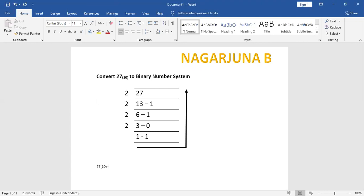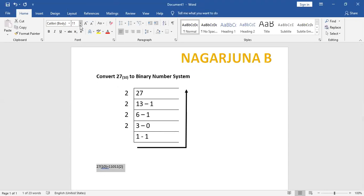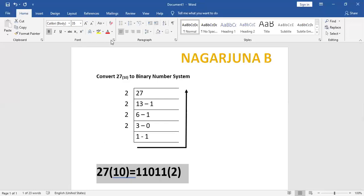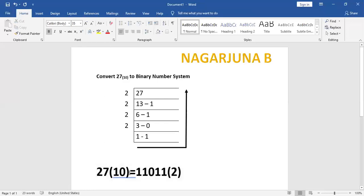Therefore, 27 to the base 10 is equal to 11011 to the base 2. Reading the remainders from bottom to top: 1, 1, 0, 1, 1. So 27 base 10 equals 11011 base 2.